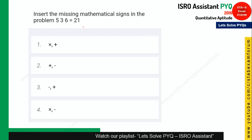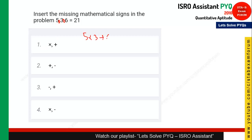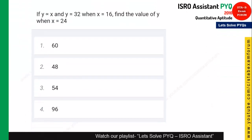The next question gives some numbers and you need to fill in a mathematical sign. For the first option: 5 × 3 + 6 = 15 + 6 = 21, which matches. So option 1 is the right answer.